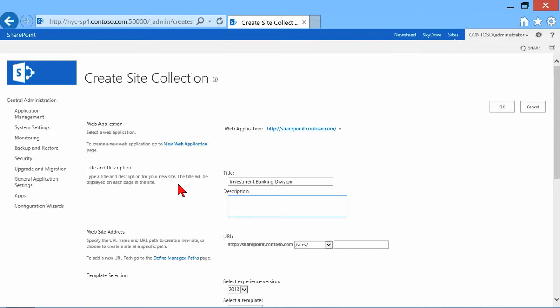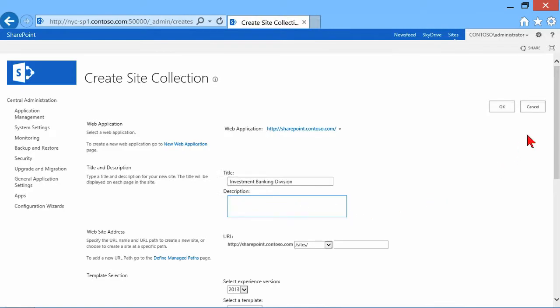This will be the top level site. So I'm creating a site collection, but really when you first create it, all you get is the first top level site. After that, you have to go into the site itself to start creating subsites within that collection. So really what I'm doing is creating the first site at the top.